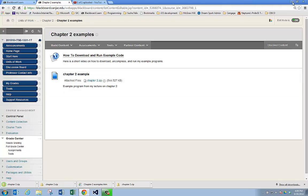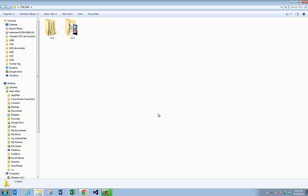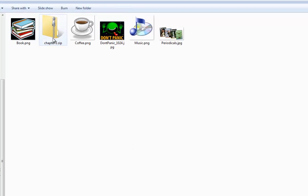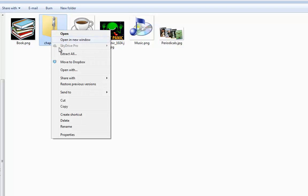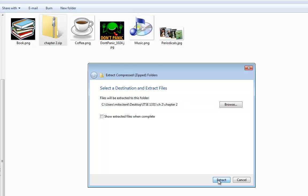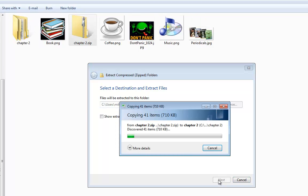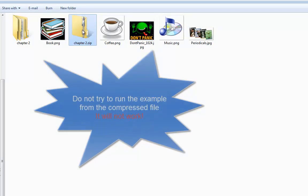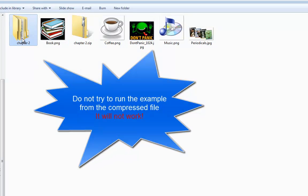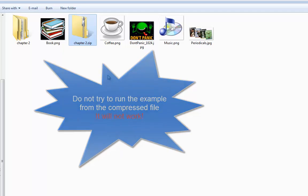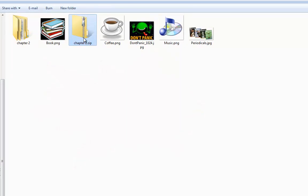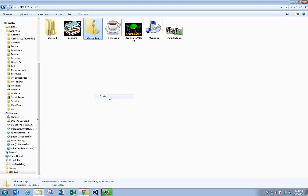Now that I've done that, I'm going to minimize here. Here's my ITSE 1331, Chapter 2, here is the compressed example, and some pictures we're going to play with. I'm going to right-click on this zip and say Extract All, let it run. Any time you've worked with these examples, once you've extracted them — here's the extracted folder — now I can delete the zip file. If I try to open this example from the zip file, it will not work, so I'm going to delete this sucker, send it away to the bit bucket.